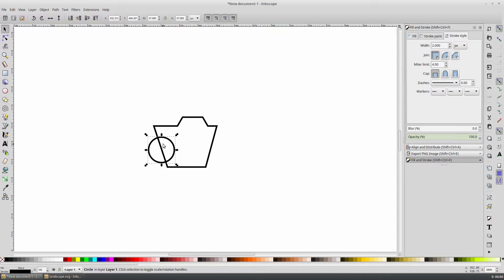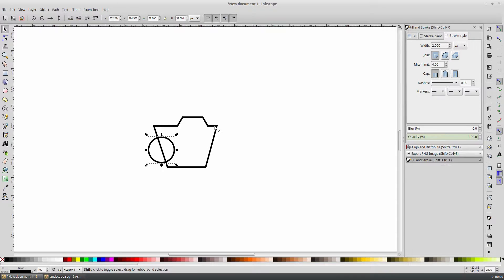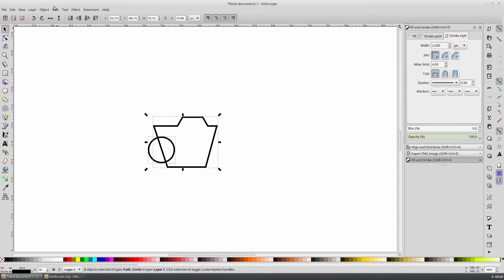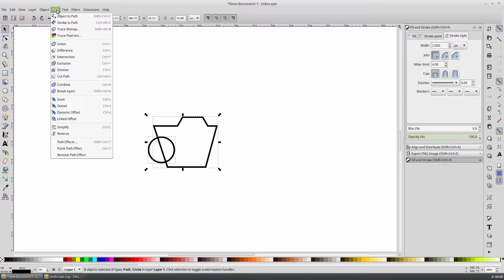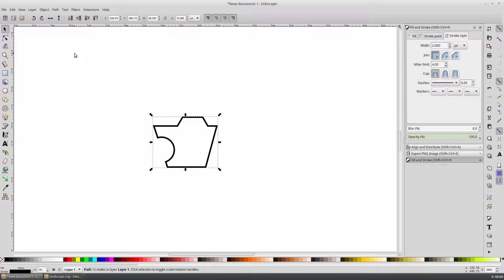With the circle selected, hold the shift key and select the carriage shape. Then go to path and difference. And that looks pretty good for our carriage.